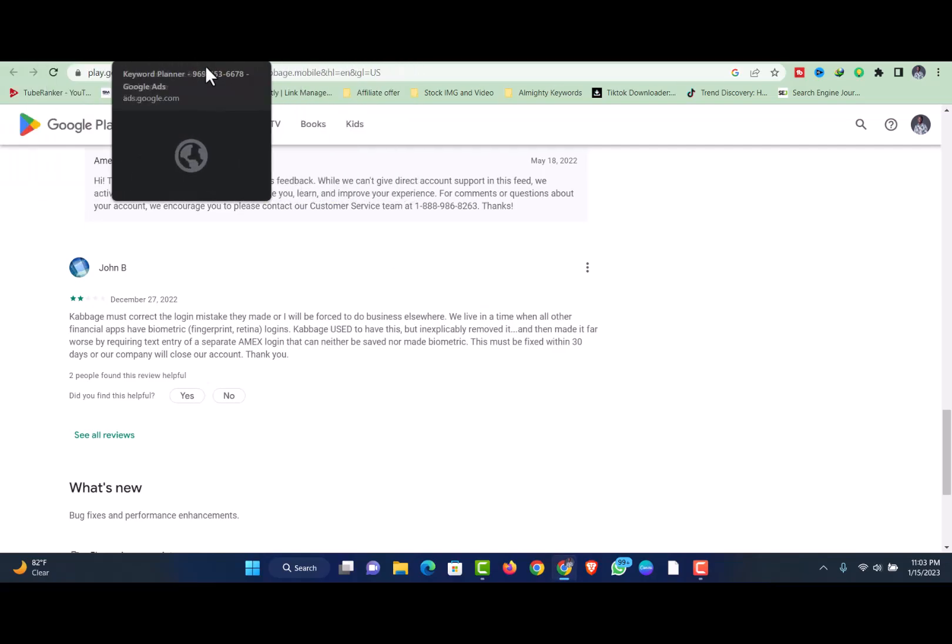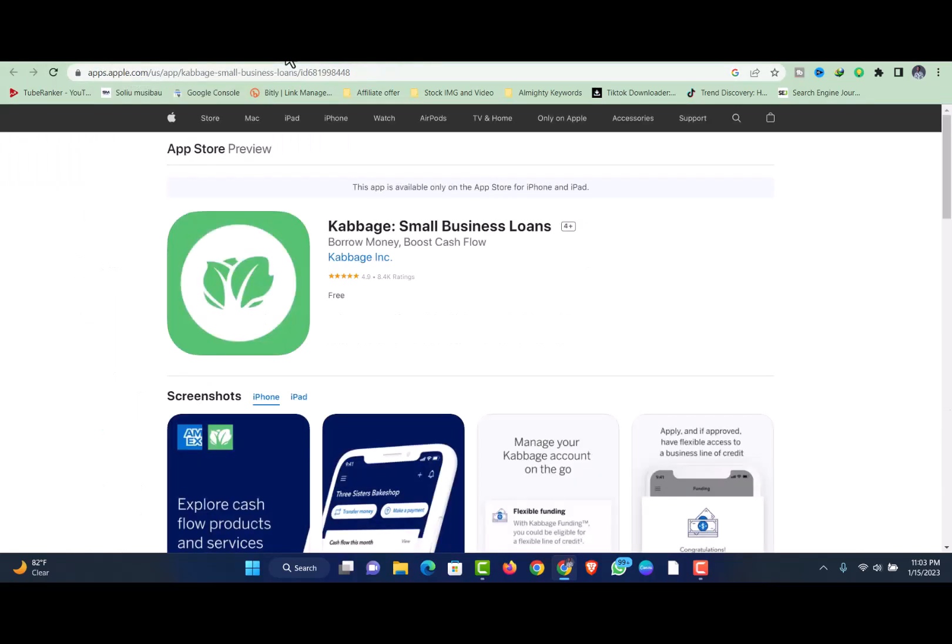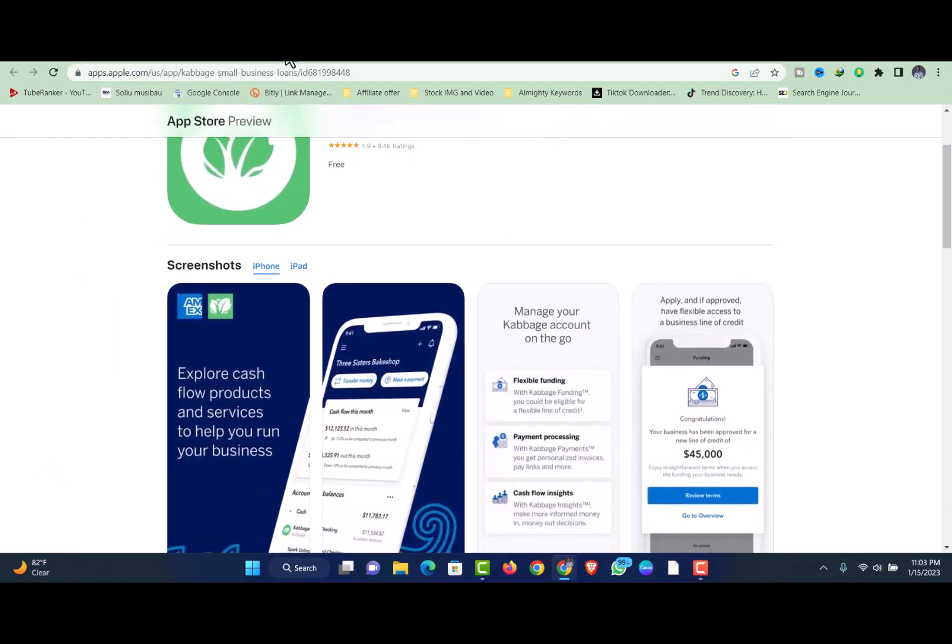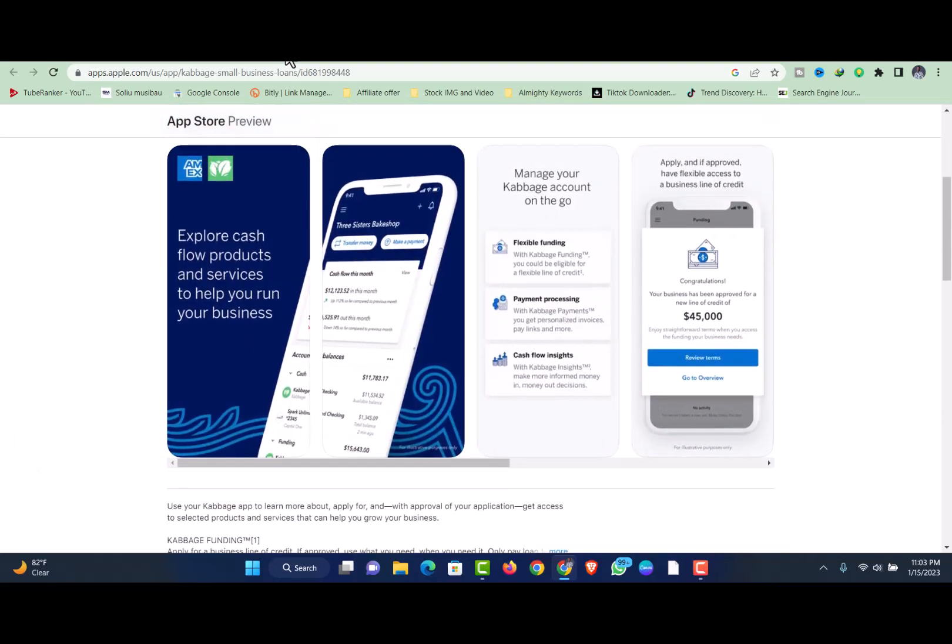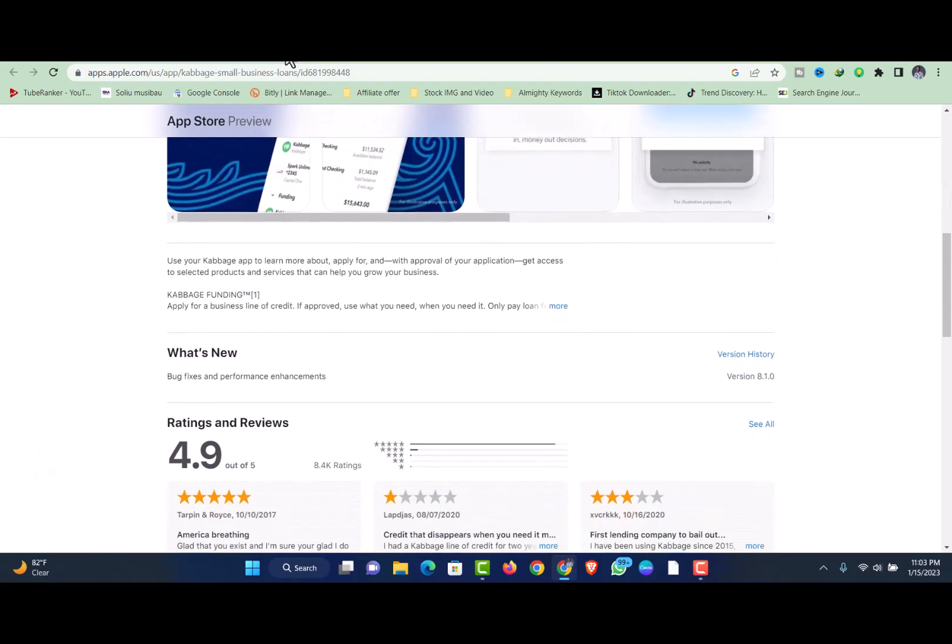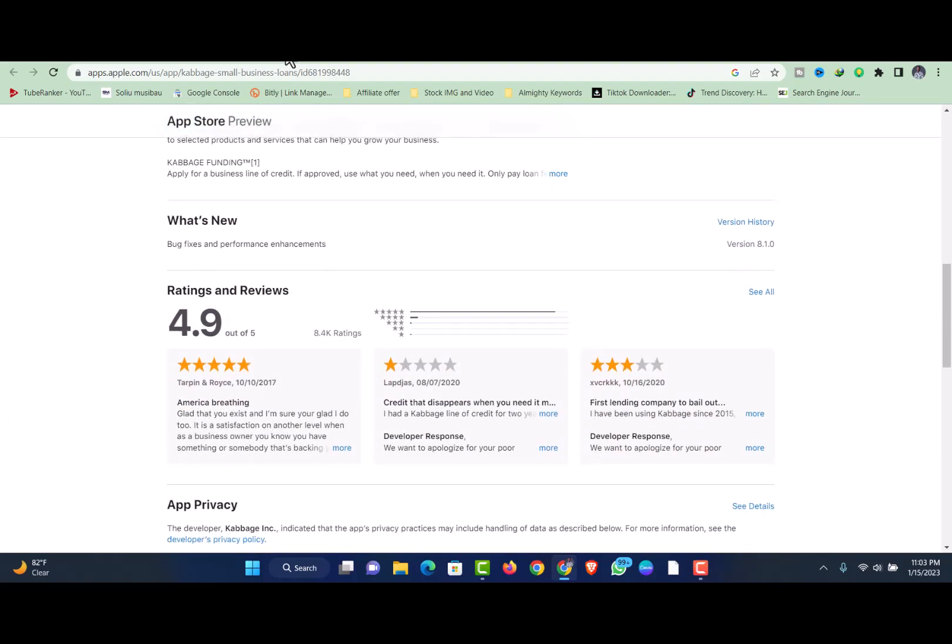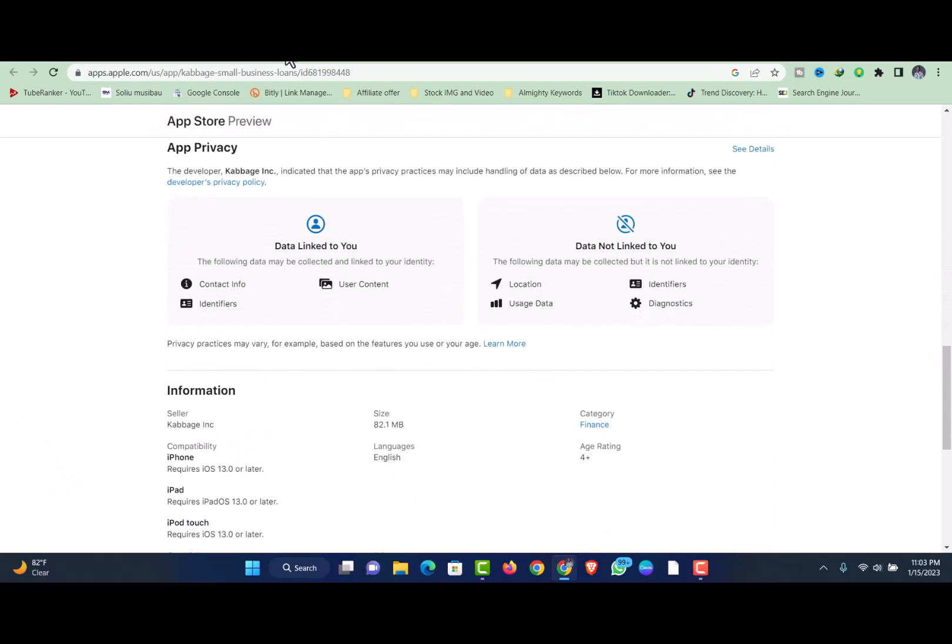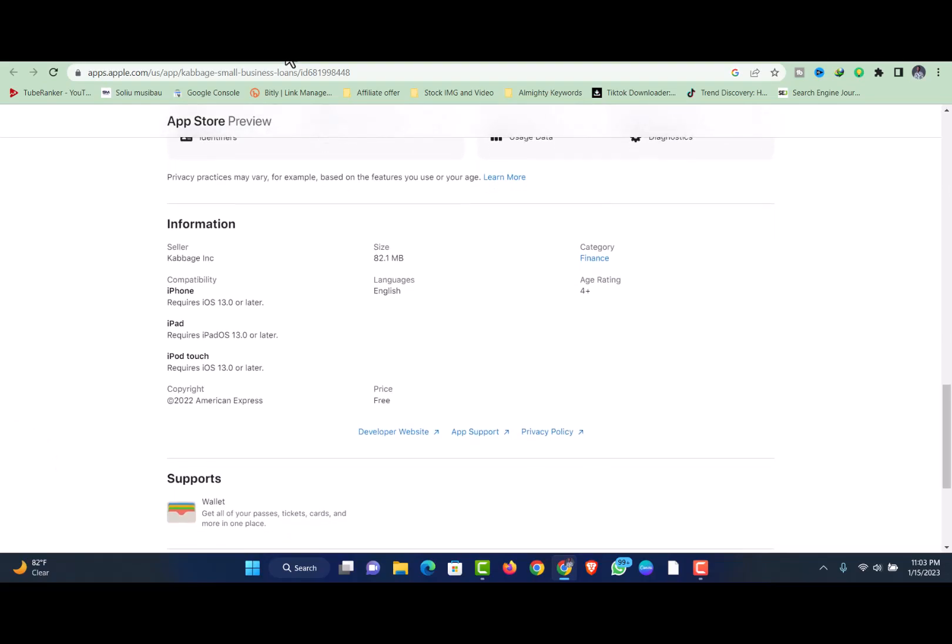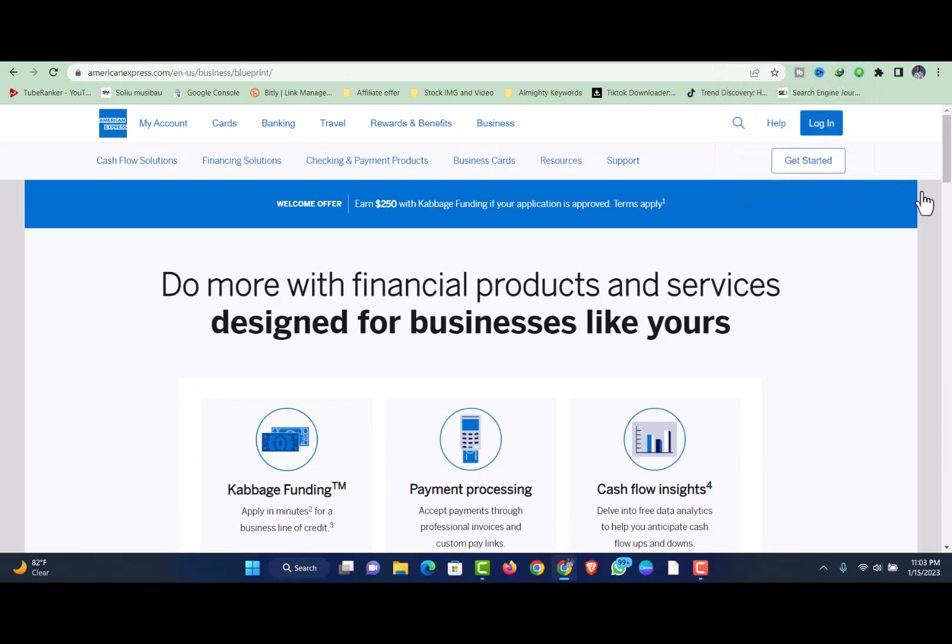Where Cabbage falls short: complex fee structure. Cabbage charges a fee each month that you have an outstanding balance, instead of a more traditional interest rate. You'll pay this fee in addition to your monthly loan principal payments. The specific fee you receive will vary based on your loan term, as well as your credit worthiness and other factors. Total monthly fees incurred over the loan term ranges are: 6 month term, 2% to 9%, 12 month term, 7.5% to 18%, 18 month term, 15.75% to 27%.